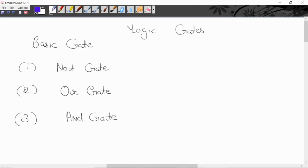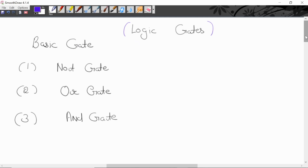Today's lecture we will discuss logic gates. We can divide logic gates in three types: one is basic gate, second one is universal gate, and third one is special gates. First we will discuss basic gates.